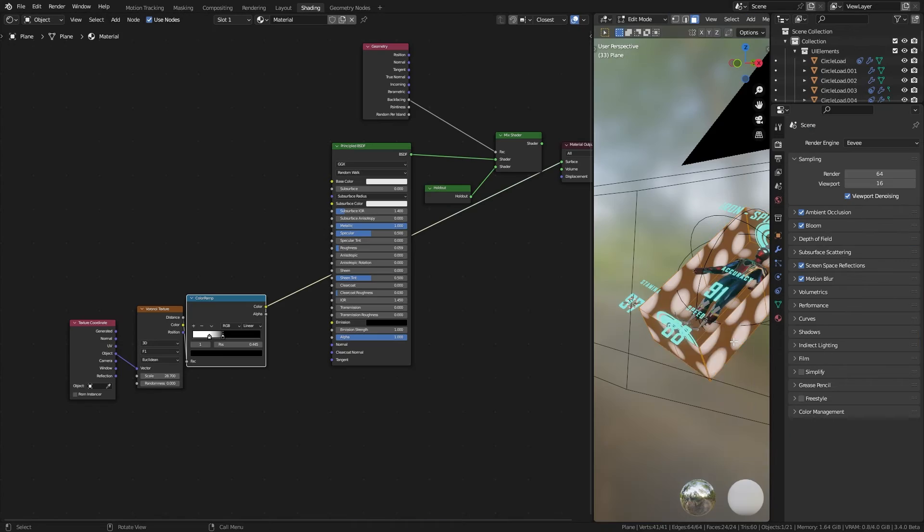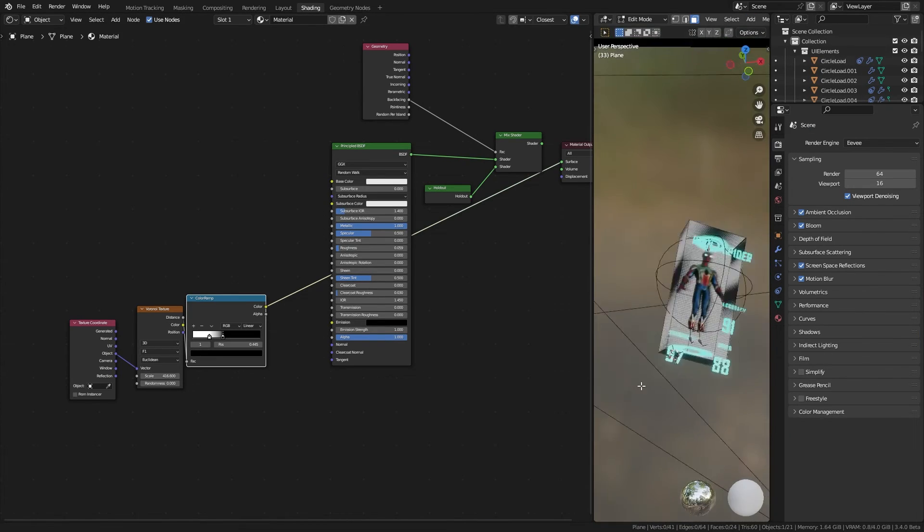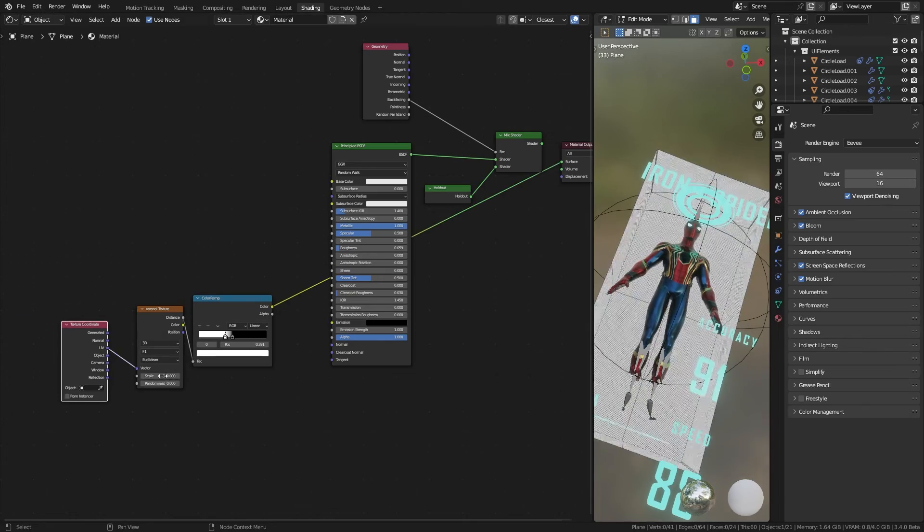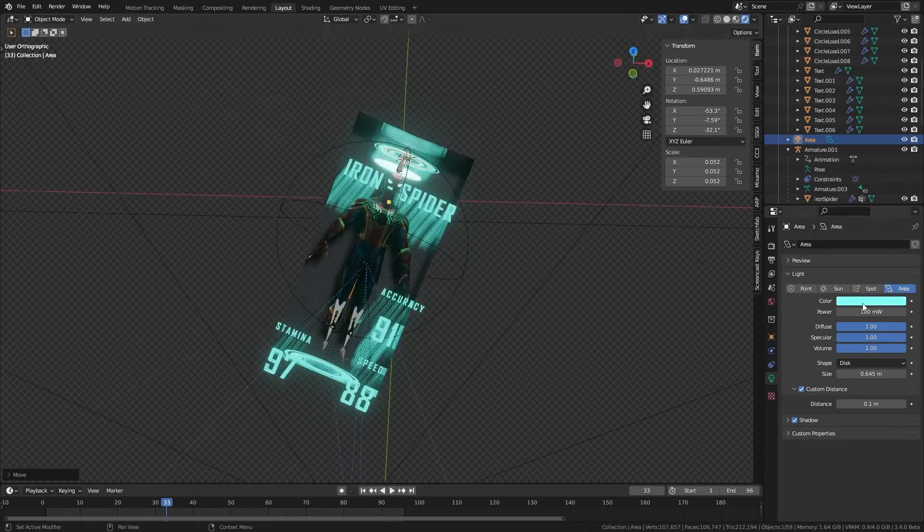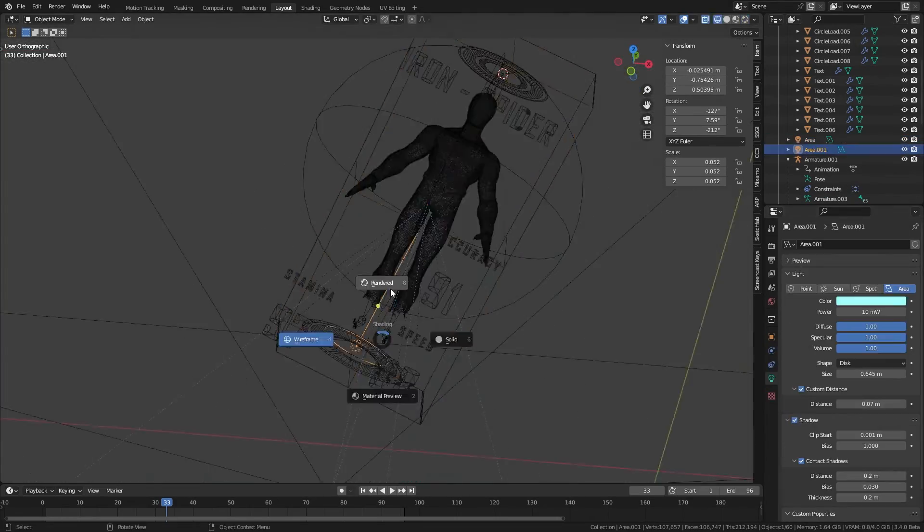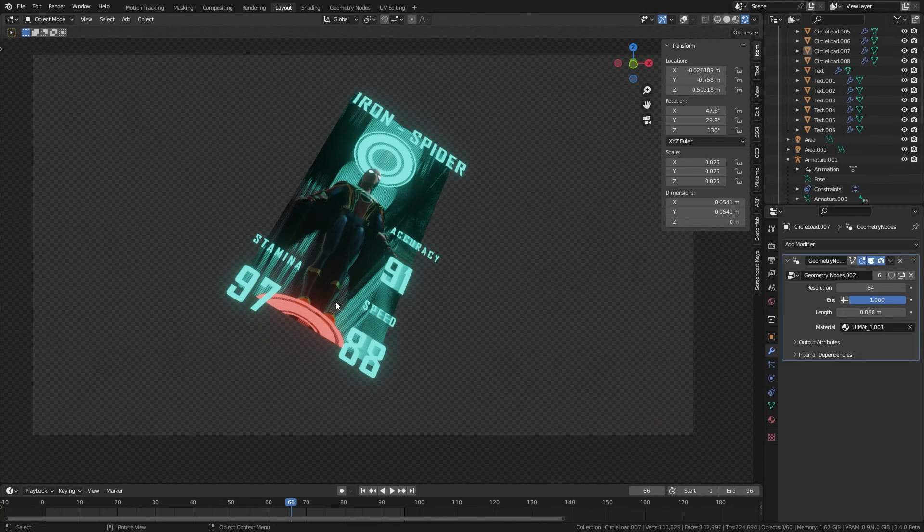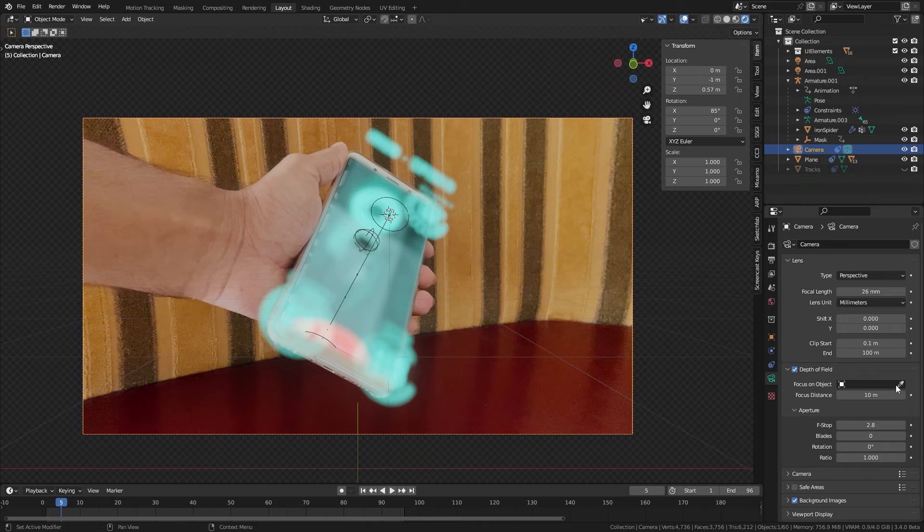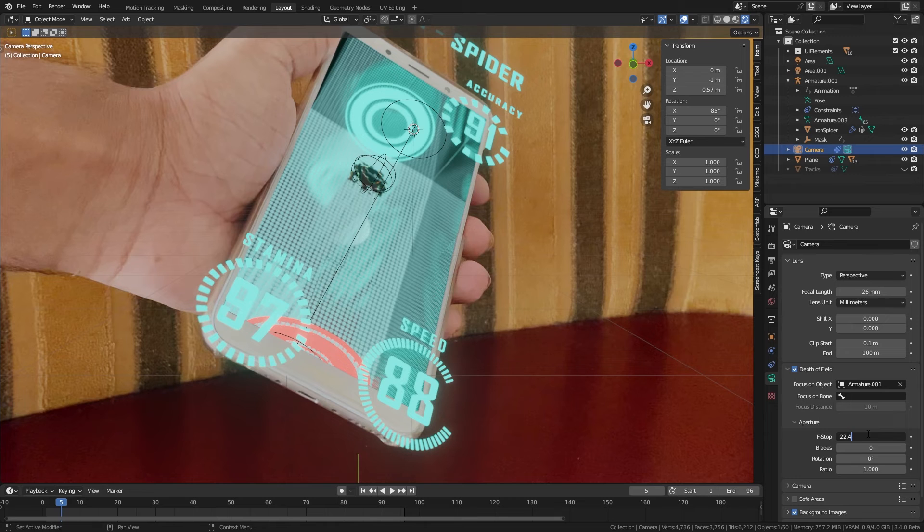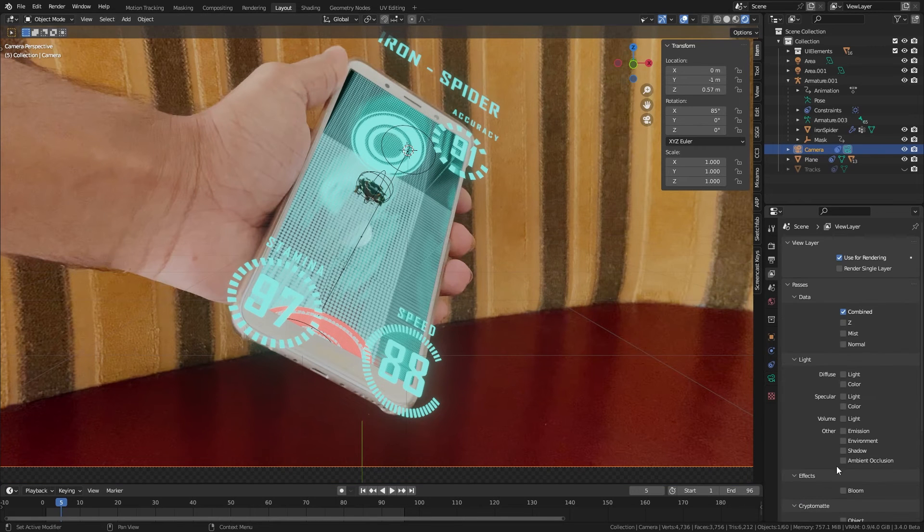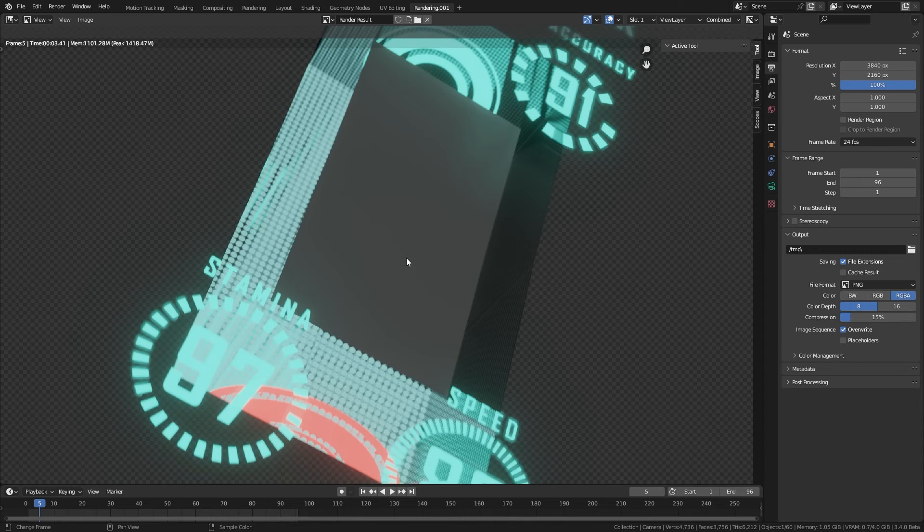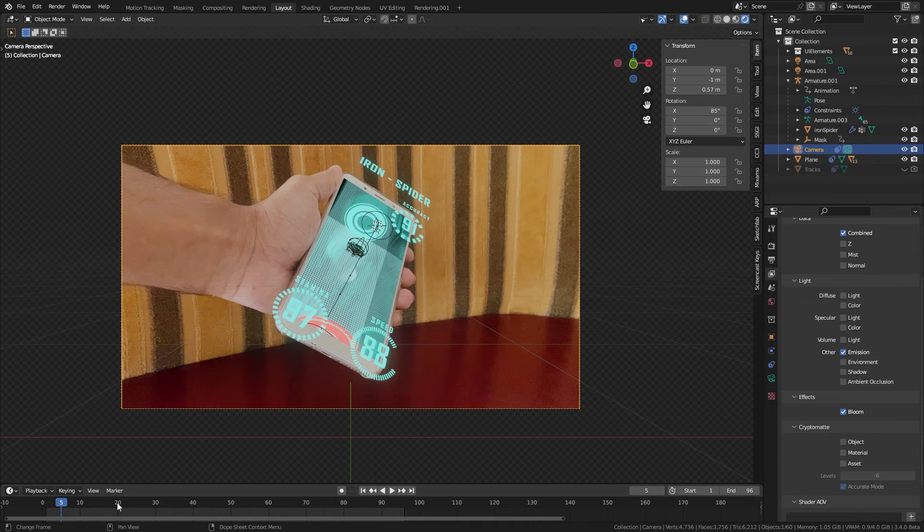After that I did some shading and completed the animation. Make sure to enable depth of field. You might have to increase the f-stop to a higher value to match the recorded footage. Enable the bloom pass and hit render, and make sure to hide any unnecessary mesh from rendering.